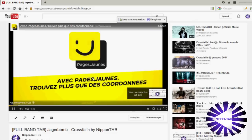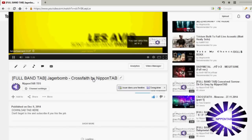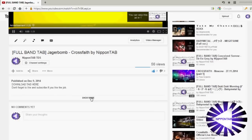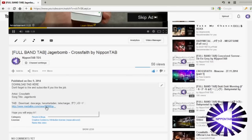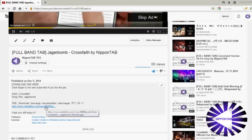Scroll down and click on Show More. Click on Mediafire's link.